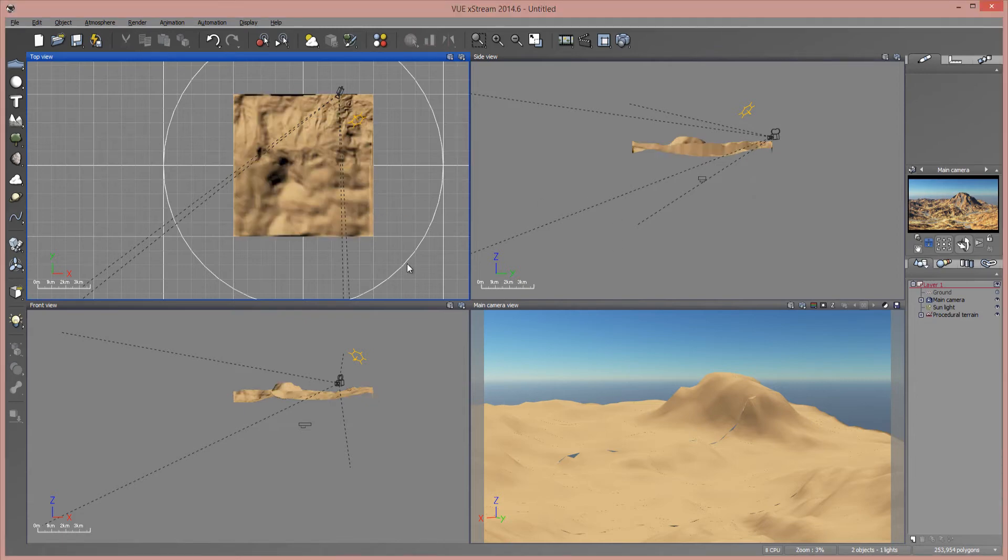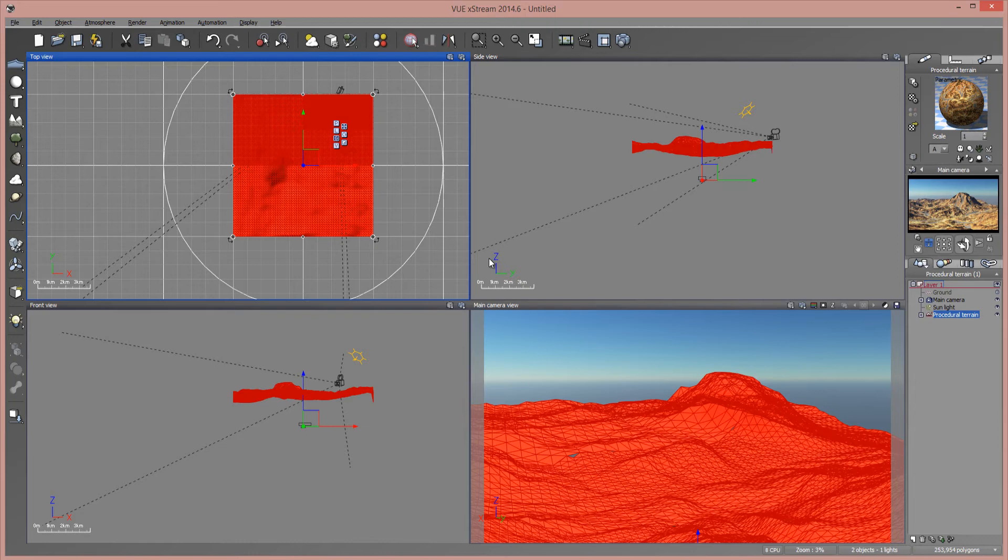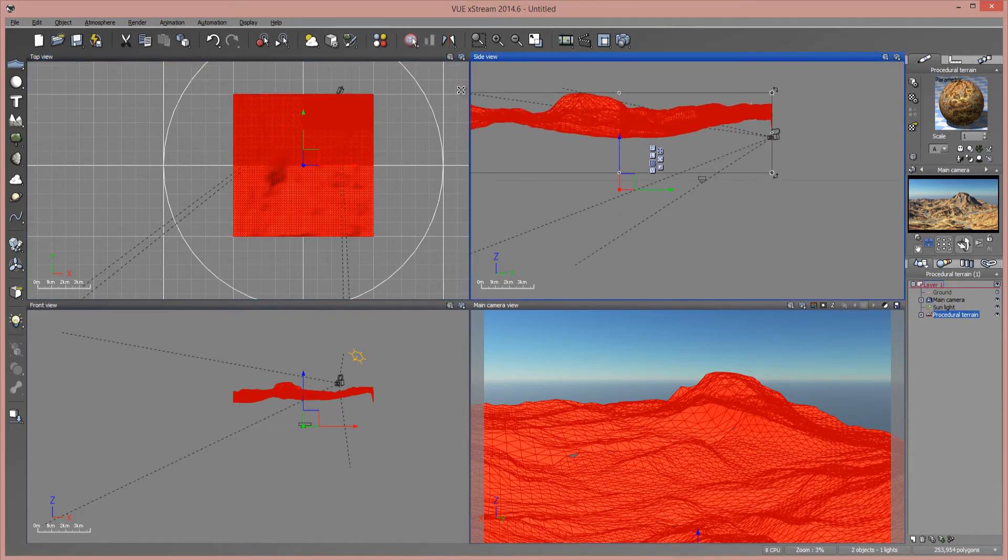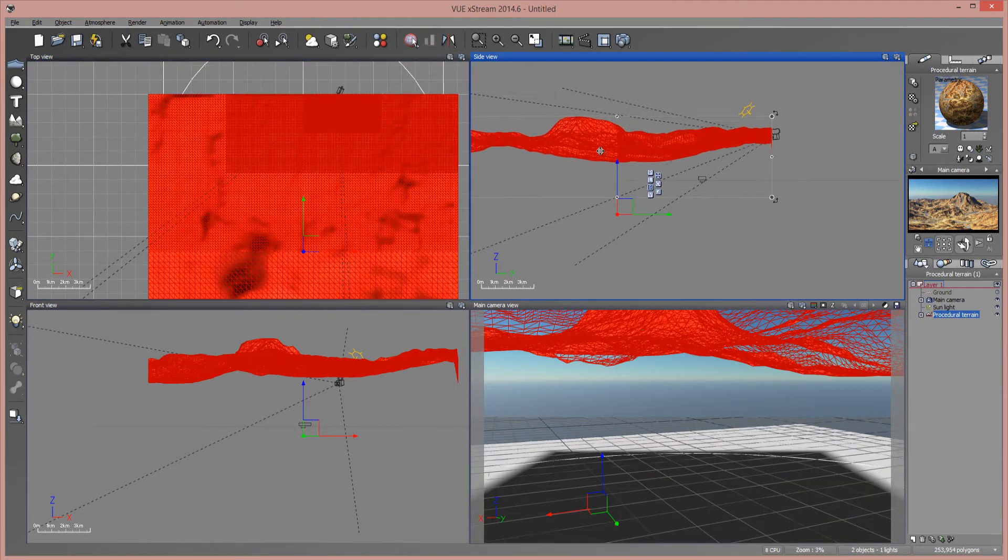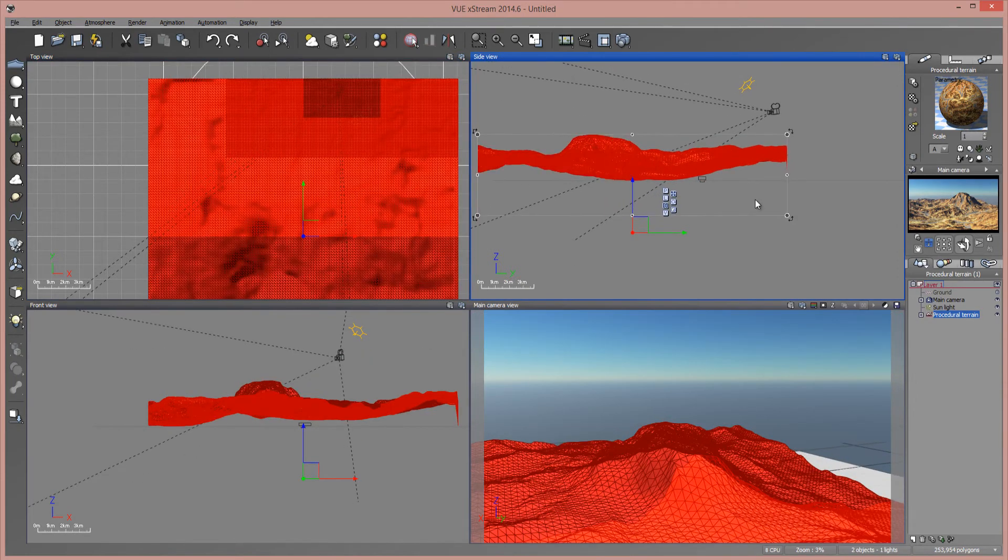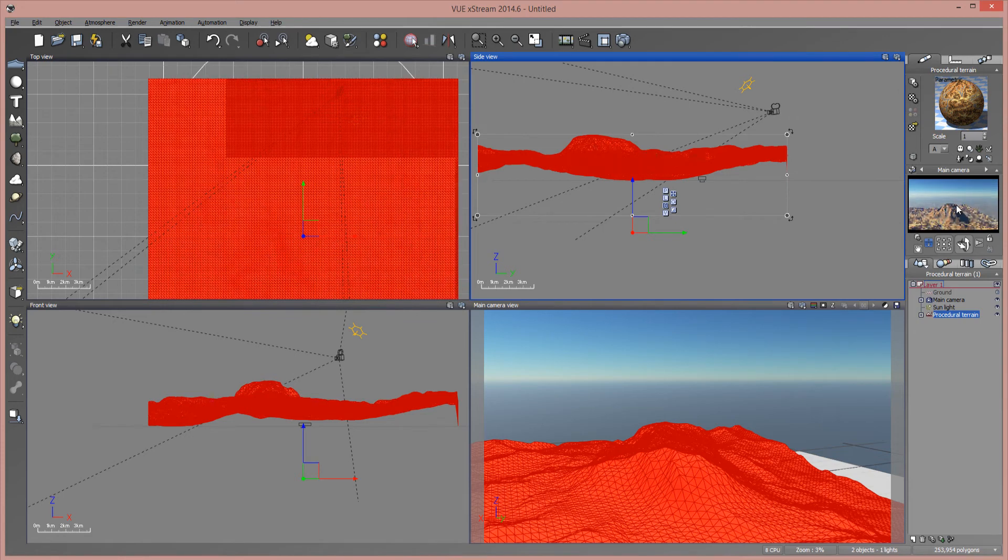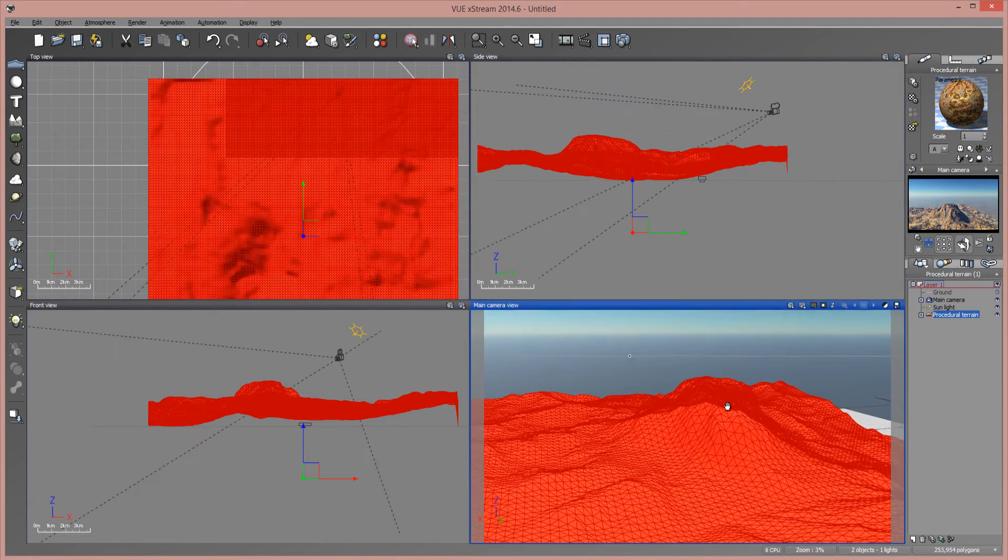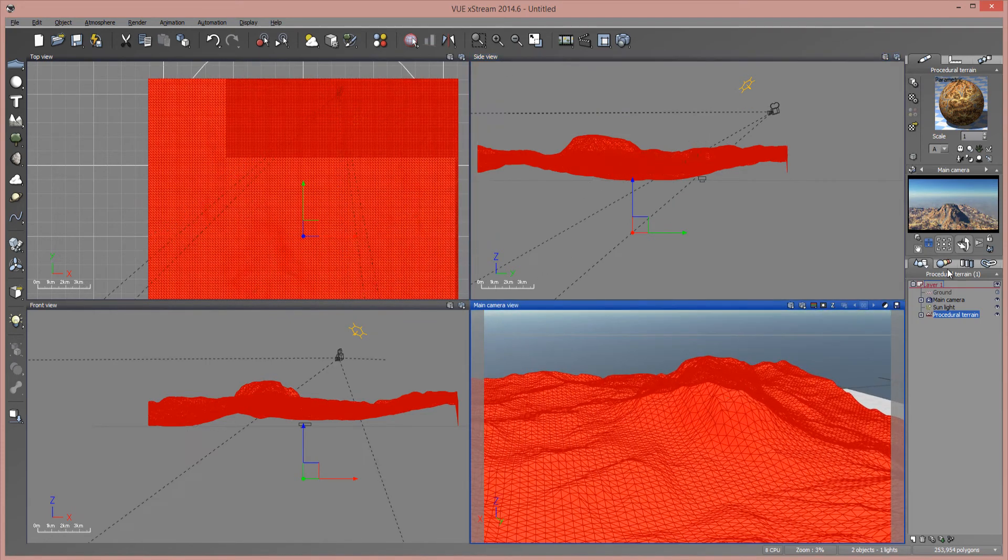So that means I have all this stuff mapped on here. Now I can go in here and I can increase the scale and it's not going to affect my map. It's going to remain the same.